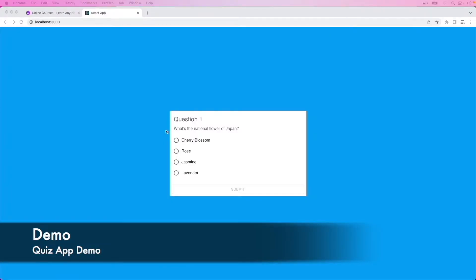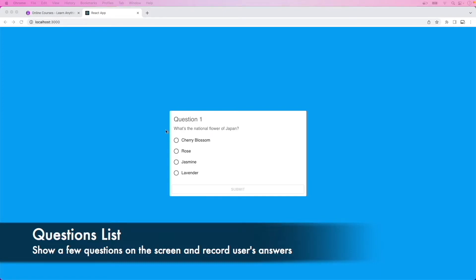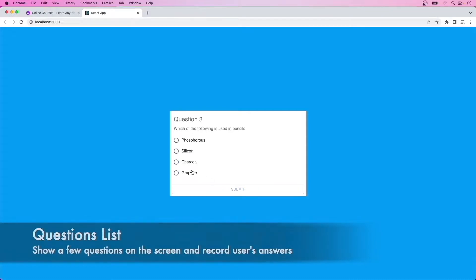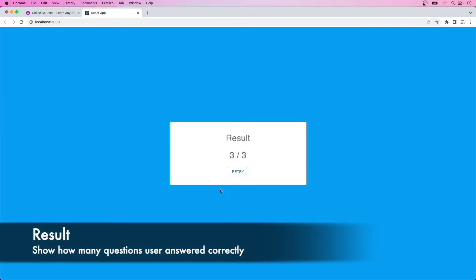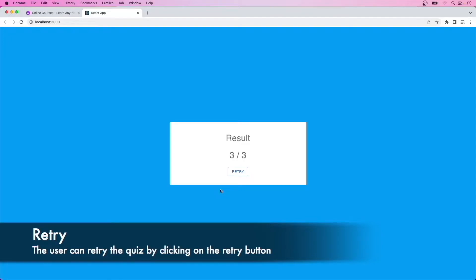Let's go through a quick demo of the app that we'll be building. It is a quiz app, so we'll be asked a few questions and we can select the answer we want using the radio input. After all the questions are answered, we will be shown the results screen, which shows how many questions we answered correctly. We can also retry the quiz by clicking on the retry button.